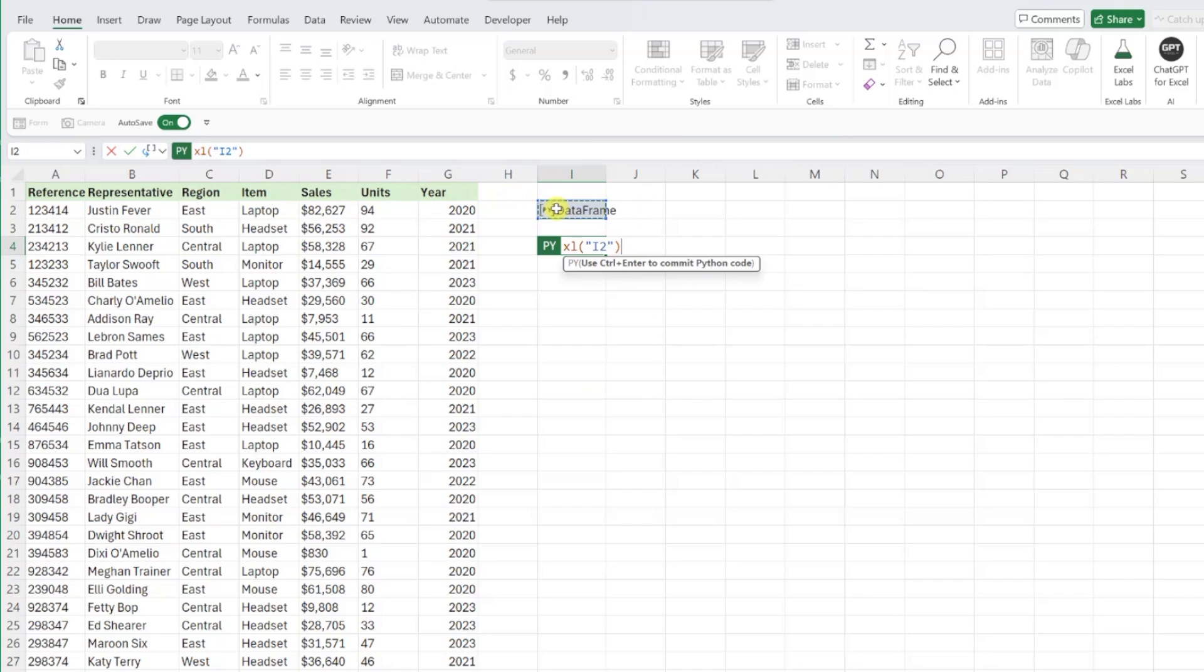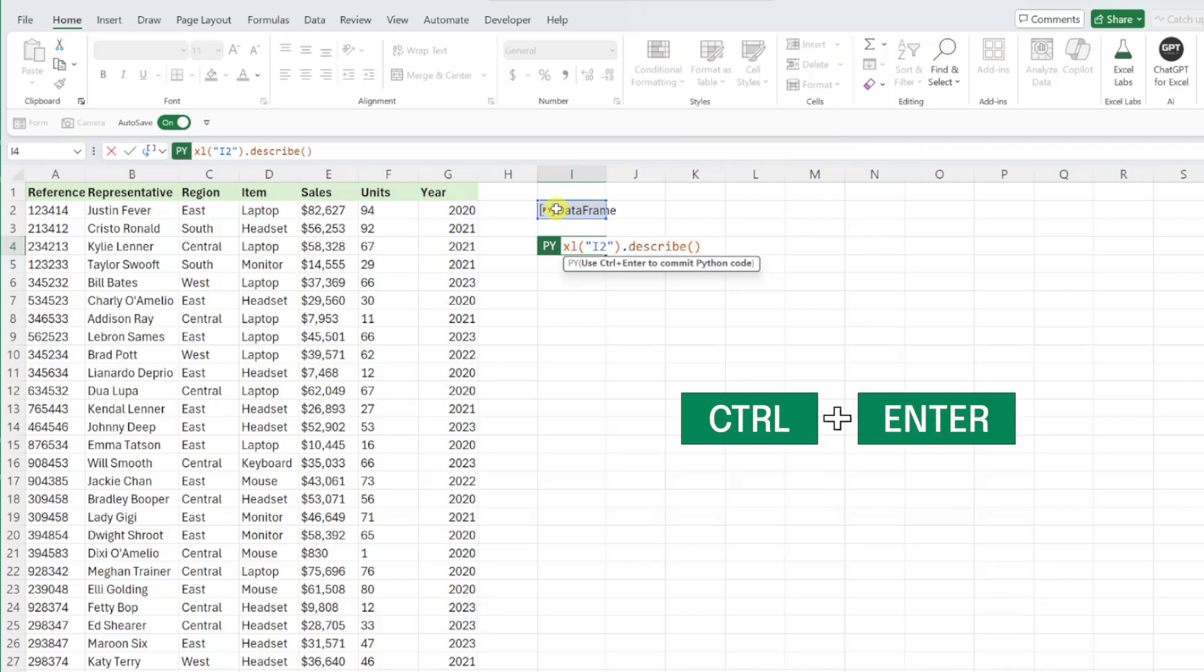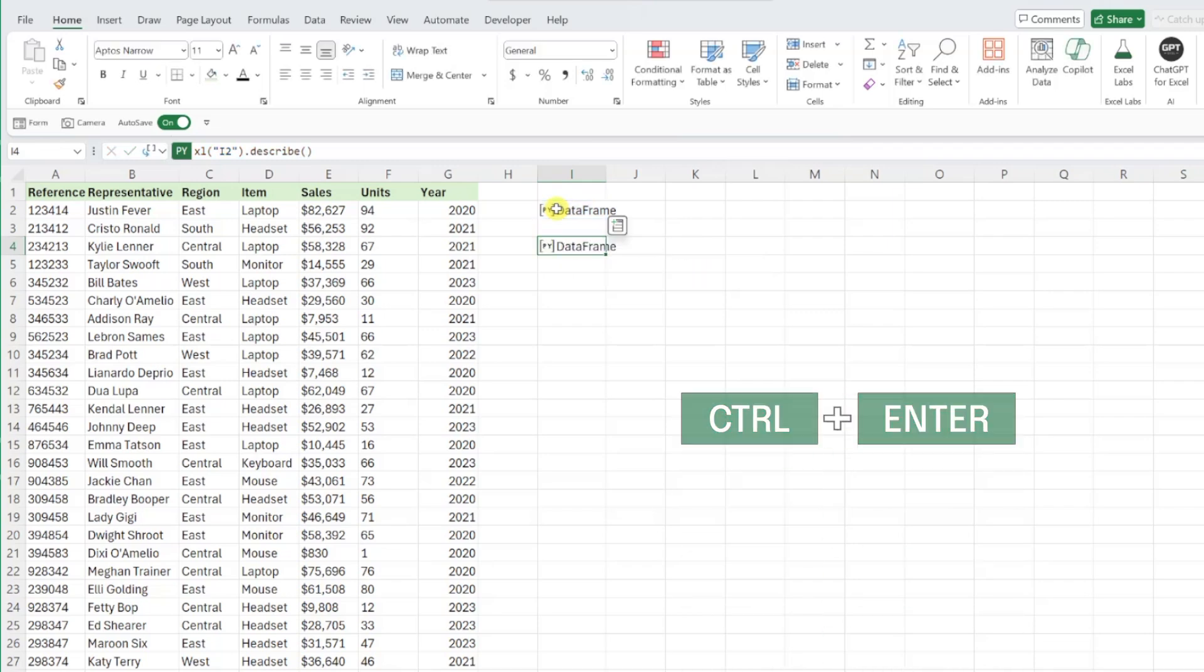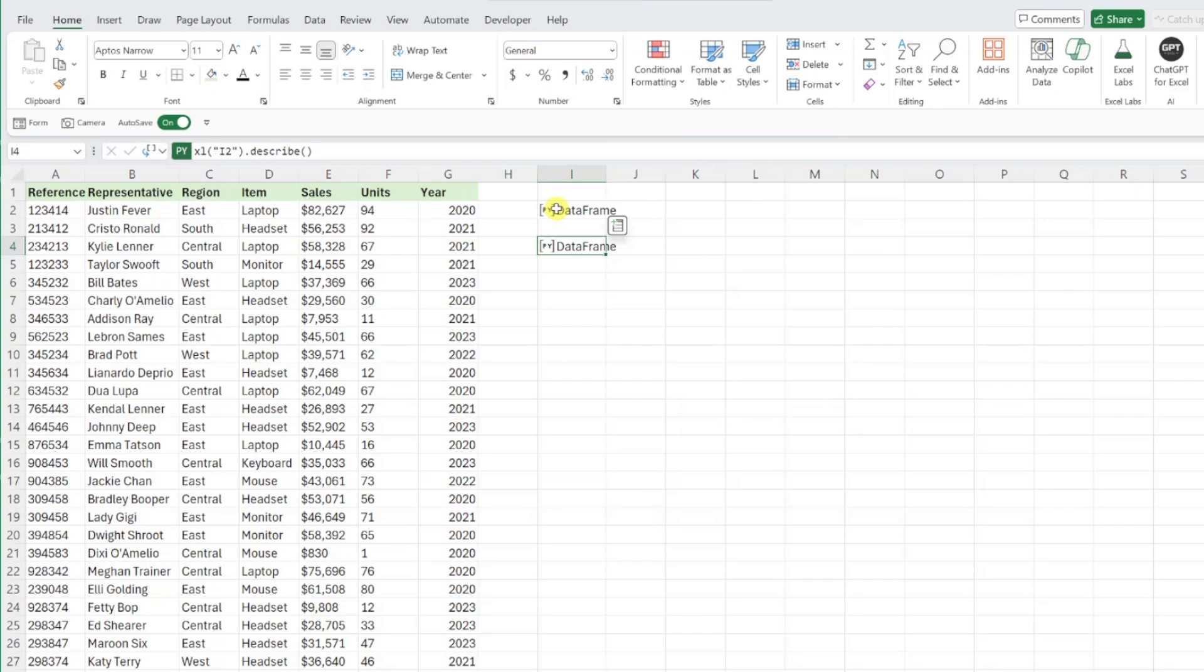and then applying Python's describe function to our data by typing dot describe with an open and close parenthesis. Let's press control enter to enter our code and see what Python comes back with.